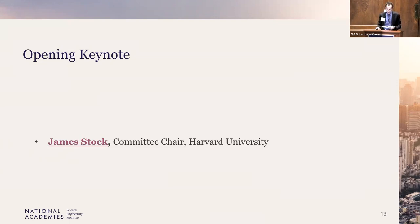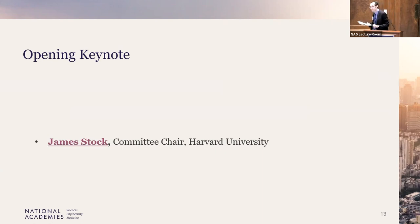Jim Stock is the Vice Provost for Climate and Sustainability at Harvard University. He is the Harold Hitchens Burbank Professor of Political Economy at the Faculty of Arts and Sciences at Harvard and a member of the faculty at the Harvard Kennedy School.